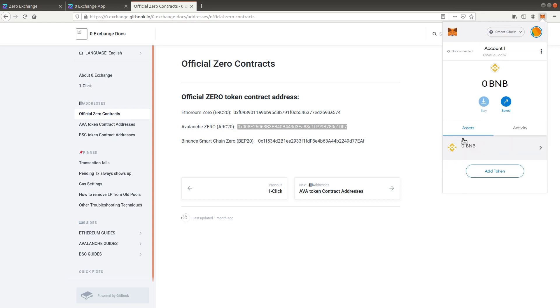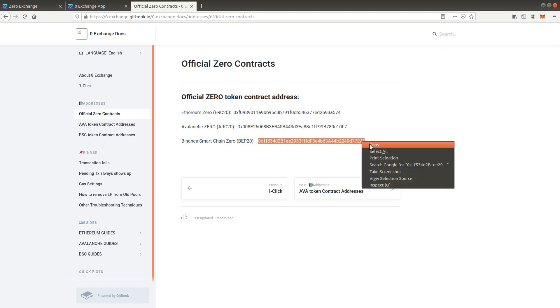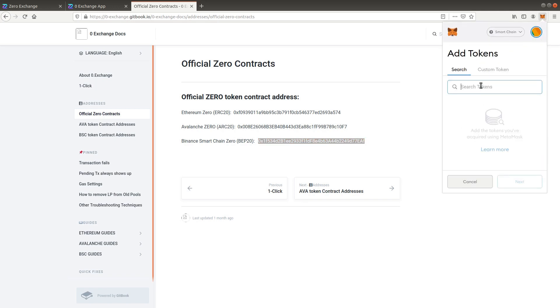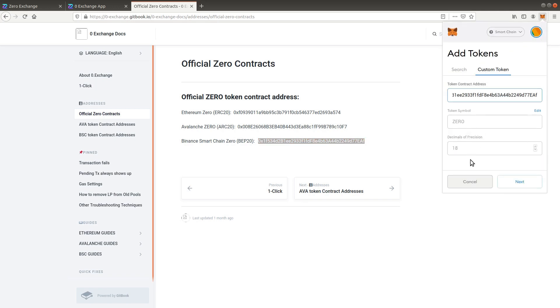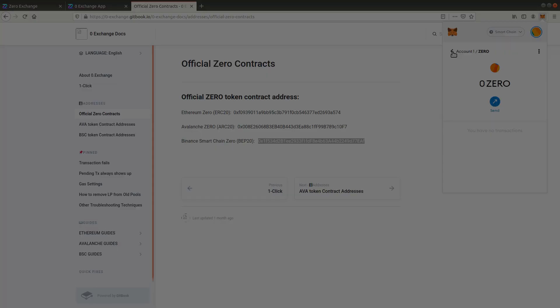You successfully configured your MetaMask wallet. Continue watching to learn how to buy Xero on the decentralized exchange.